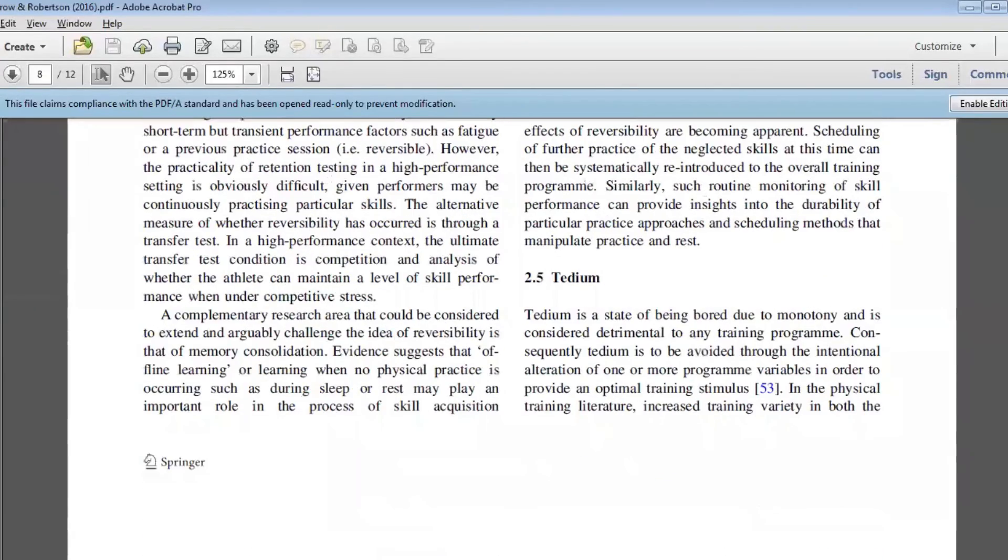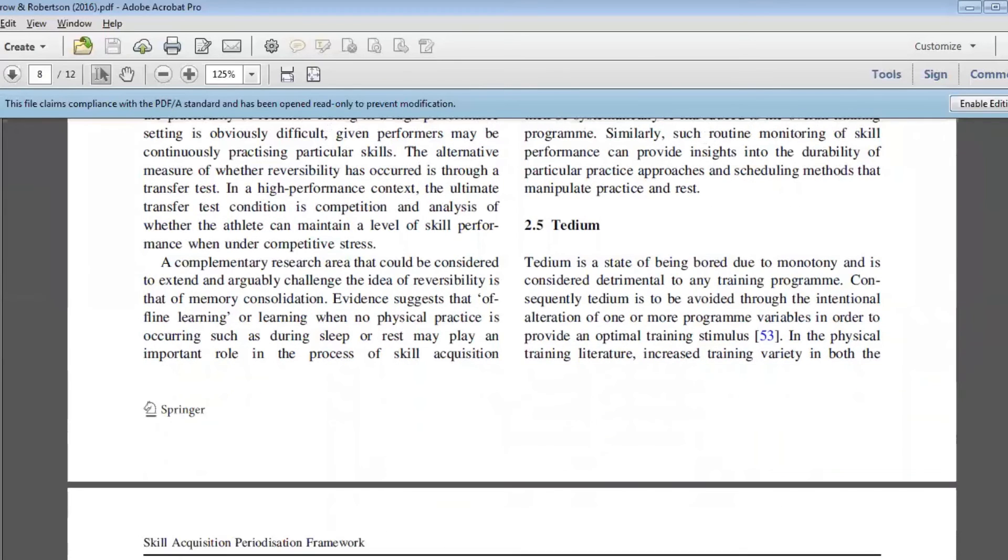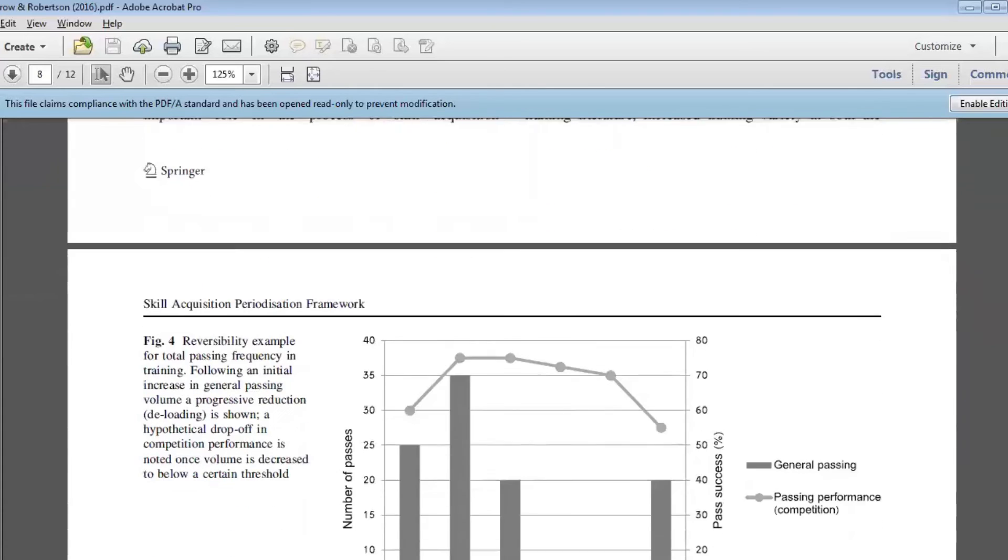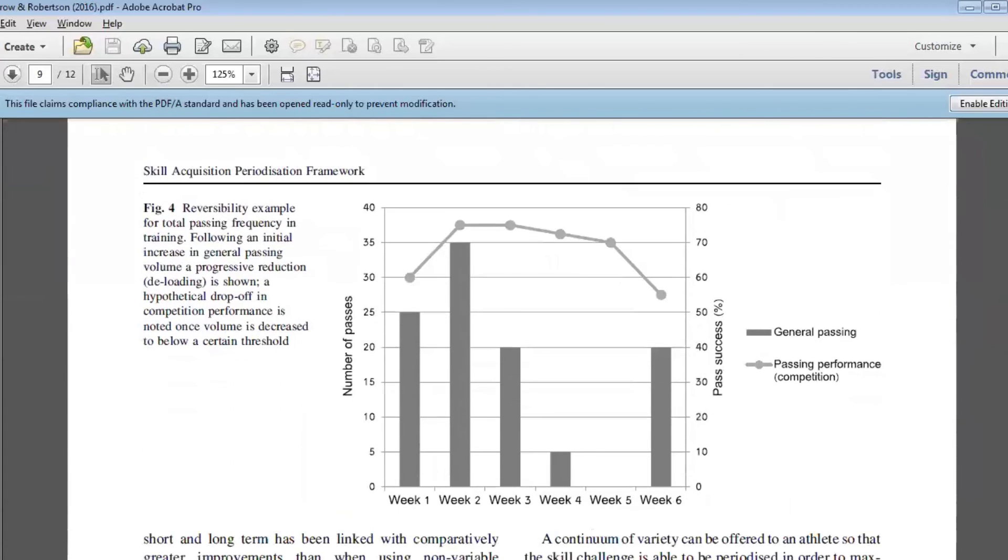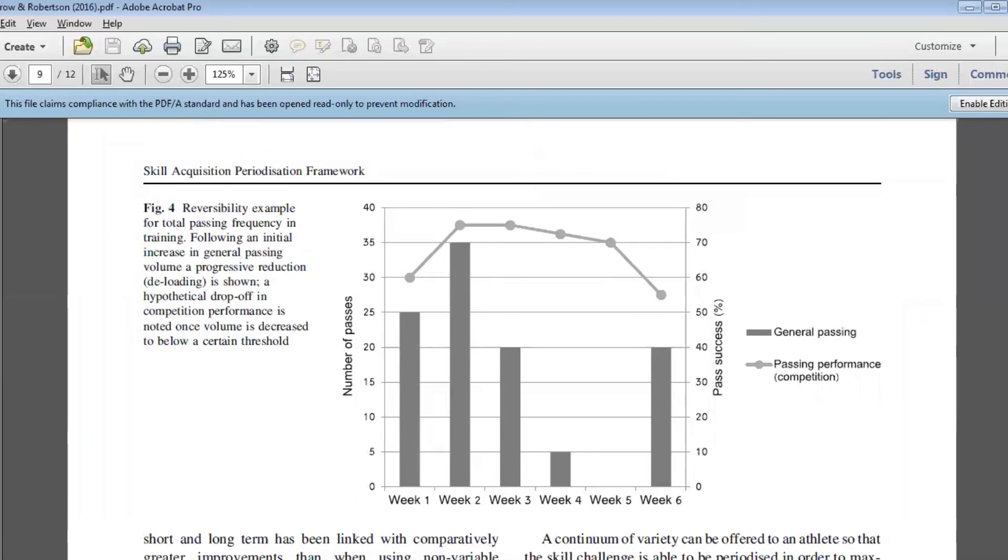The fifth and final component of the framework is around tedium or variety, and this is probably the one area of the five that has seen the most research in skill acquisition. That really relates to how by adding variety in the types of skill training that an athlete is doing and also the contextual information they're taking on board during those activities, how does that change the response of the athlete with respect to the learning and also performance? A lot of listeners that are familiar with this area will be familiar with contextual interference as an example of this, and just variation in training prescription full stop.